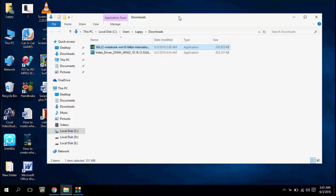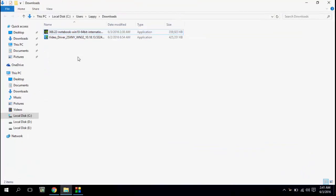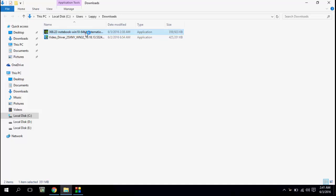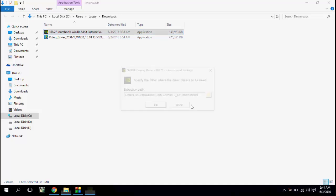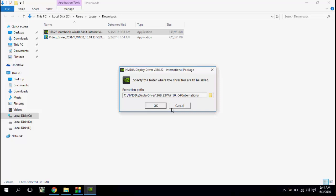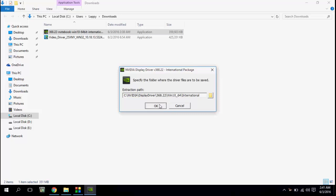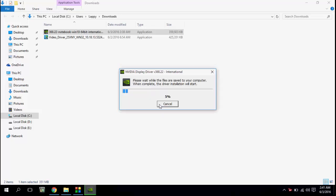After download completed, just double-click on the setup file and click OK.